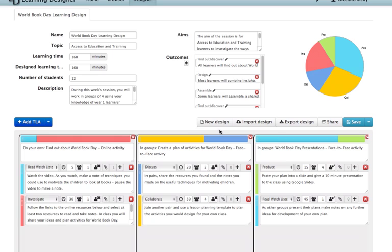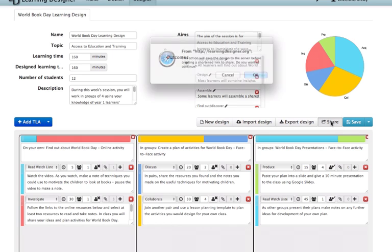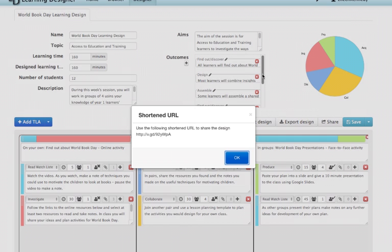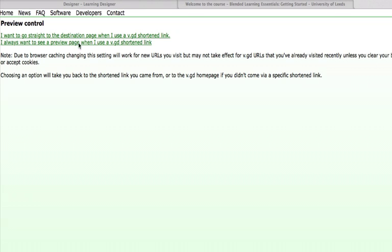If I want to share this with other people then I can click the share icon to get a shortened URL. We use an ethical link shortener so users get a preview screen to check before going directly to the site. But you have the option of getting rid of that if you prefer.